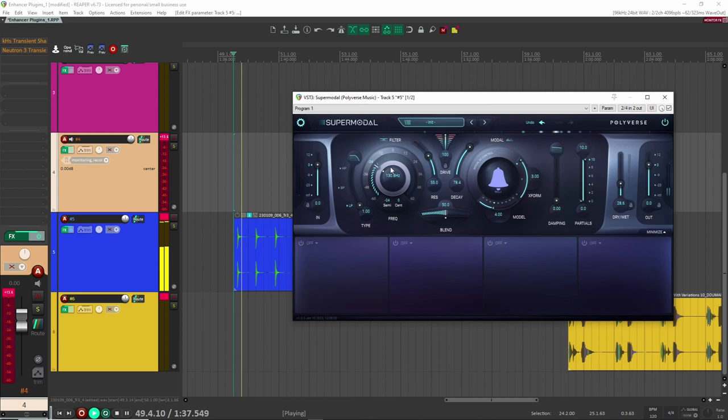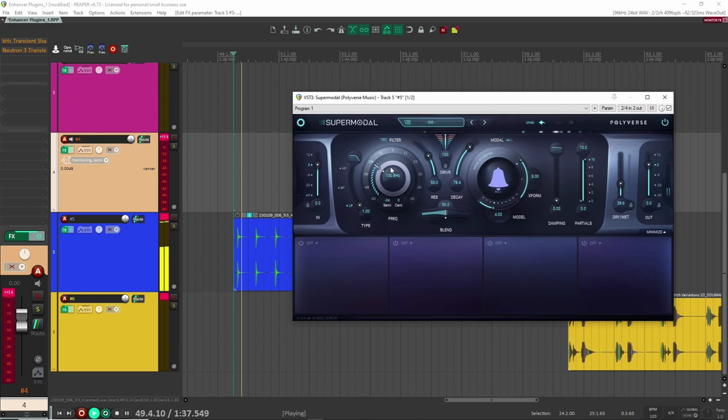Then of course you can choose the frequency of the bell ring here. All right. But you get the idea. If you use this subtly, it can make a nice difference to your sound. Like it can be everything from, so this is the original here.